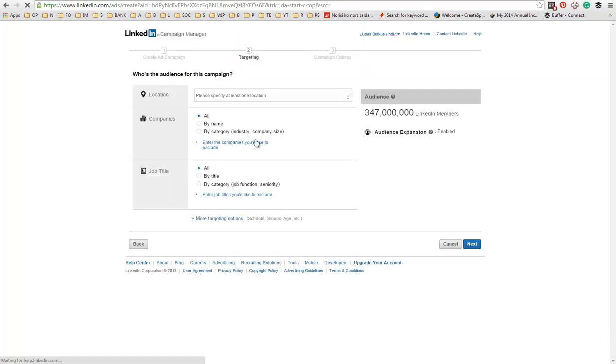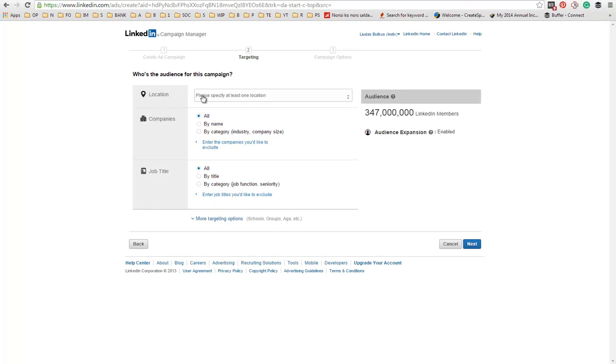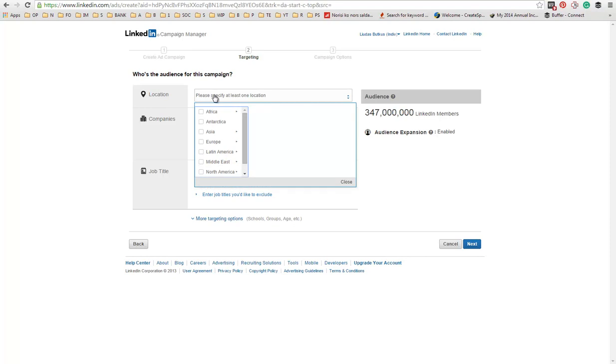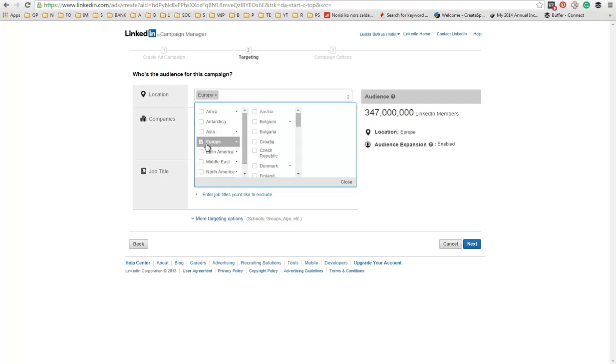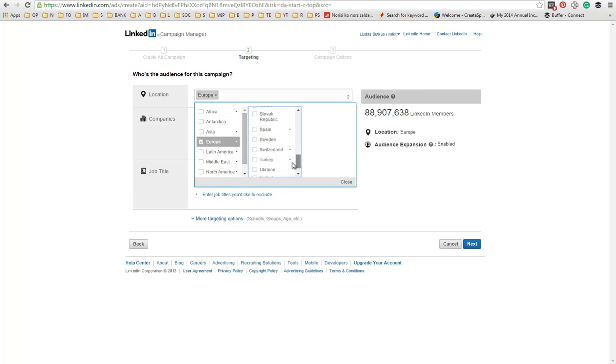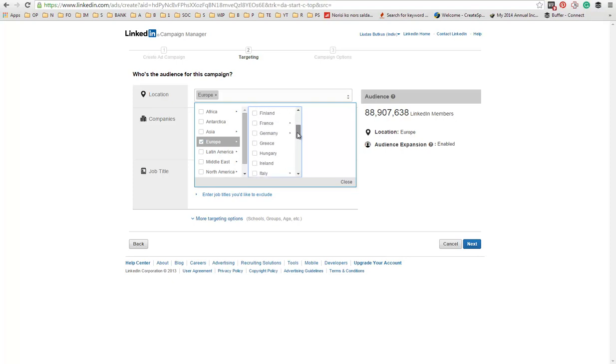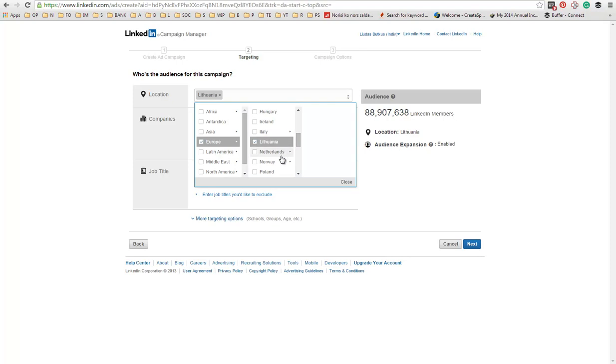Here are all the targeting options. The first one, and the mandatory one, is to choose a location. You can choose by countries, by continents, and then choose the country. Either you can choose the continent, Europe, or you can go more narrow and choose a country. Let's choose Lithuania.